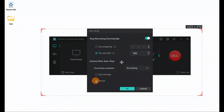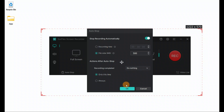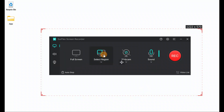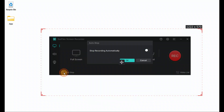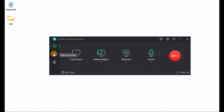You can set what action you want the software to take after auto-stop, either one time or always. It can exit, sleep, or shut down, or if you want, it can do nothing. When you select 'do nothing,' it will take no action. Don't forget to click OK after setting your features, otherwise no action will be taken.